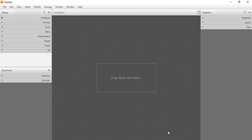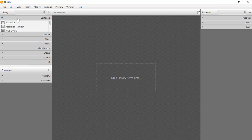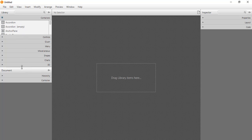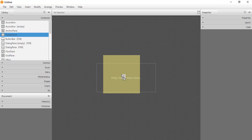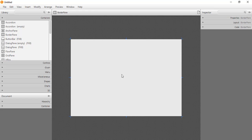The menu bar provides access to menu commands available in Scene Builder. Let's familiarize ourselves with Scene Builder by designing a layout for text editing. To do that, we first need to place some items in the content panel. The first element we need is a container to house all the elements. We go to the library and search for a container — in this case, a BorderPane — and drag it into the content panel.